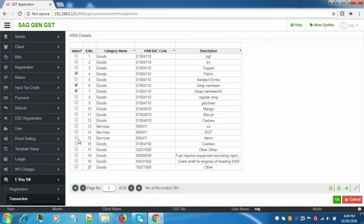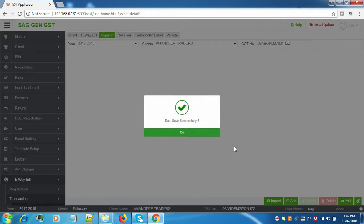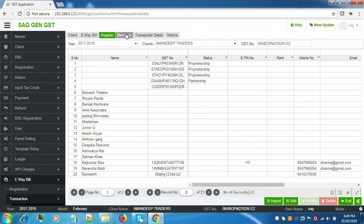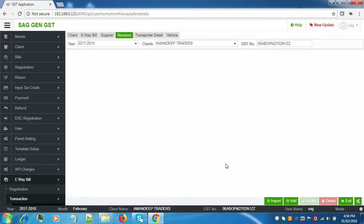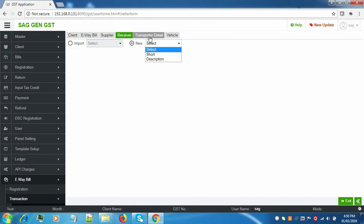We'll click on the Add Goods button and select the goods as well as services. Click OK — these will be displayed in the grid. Now click on Save. The data is saved successfully. Similarly, we'll do the same for the receiver: click on Add, select New, and fill in the details.